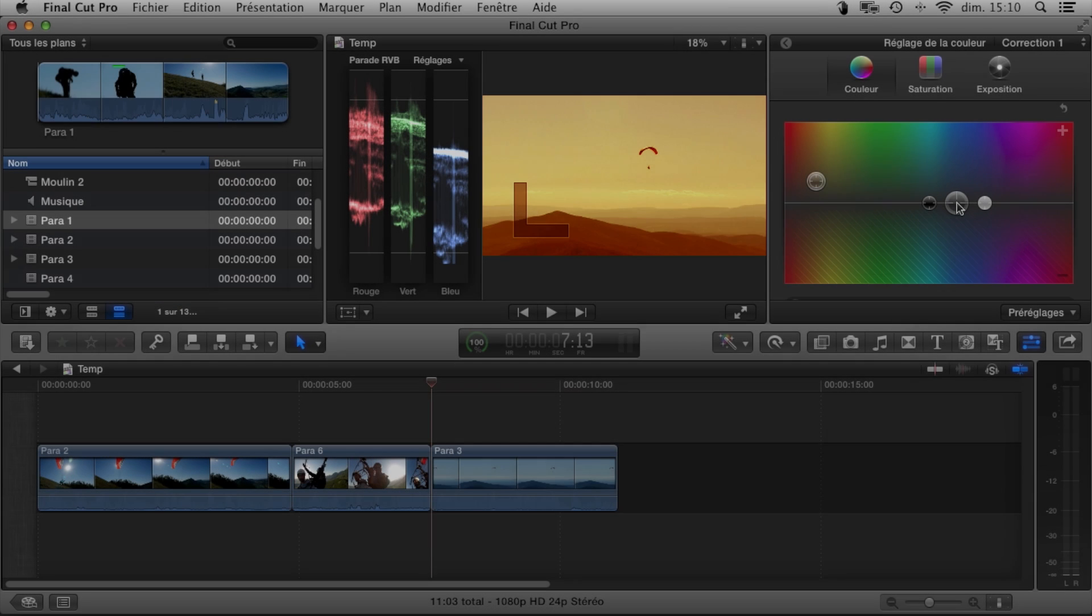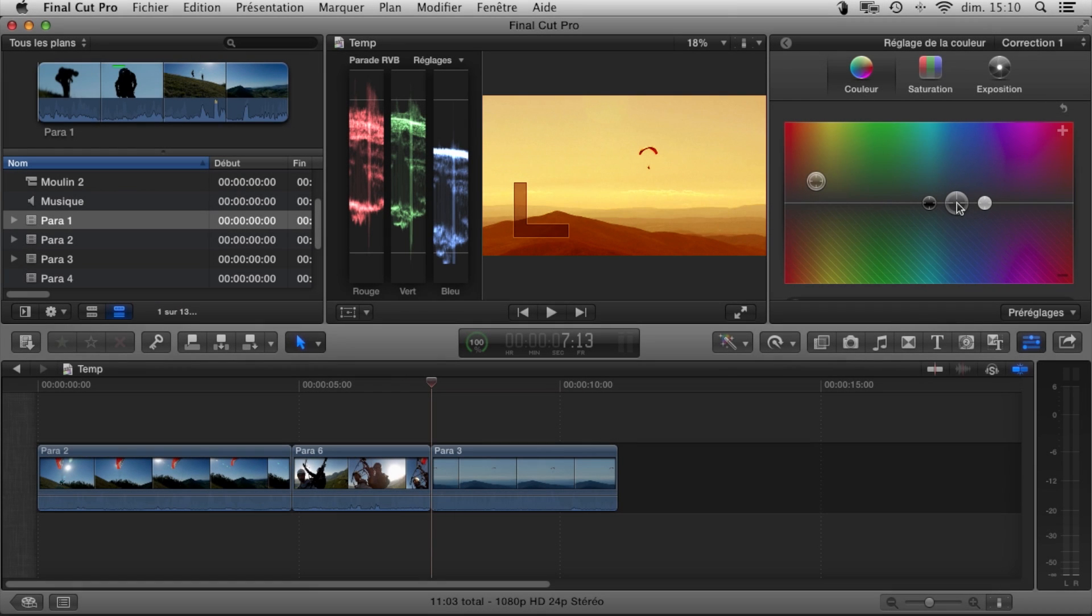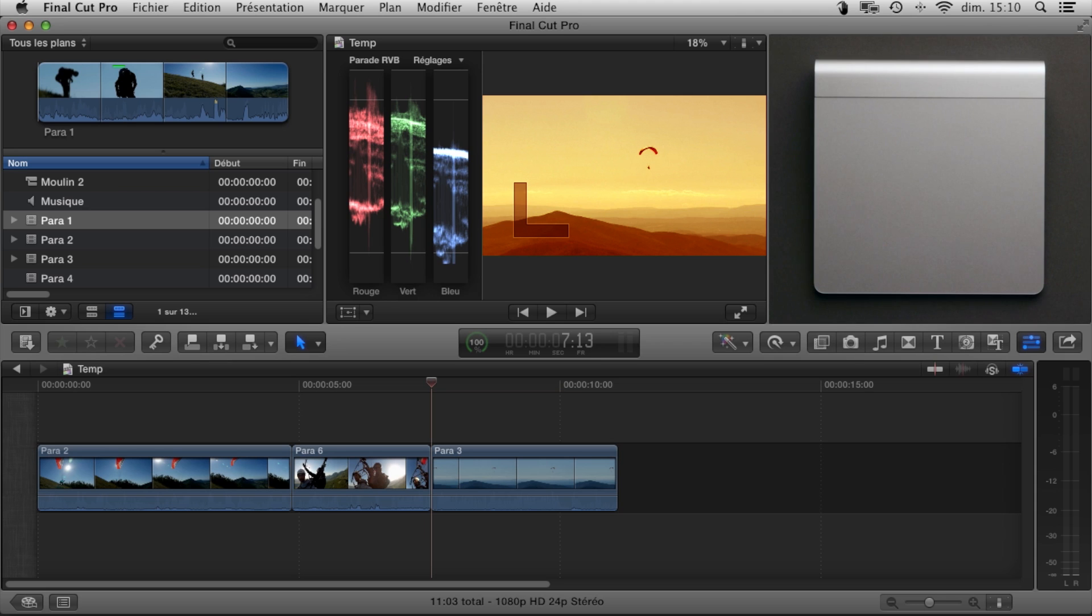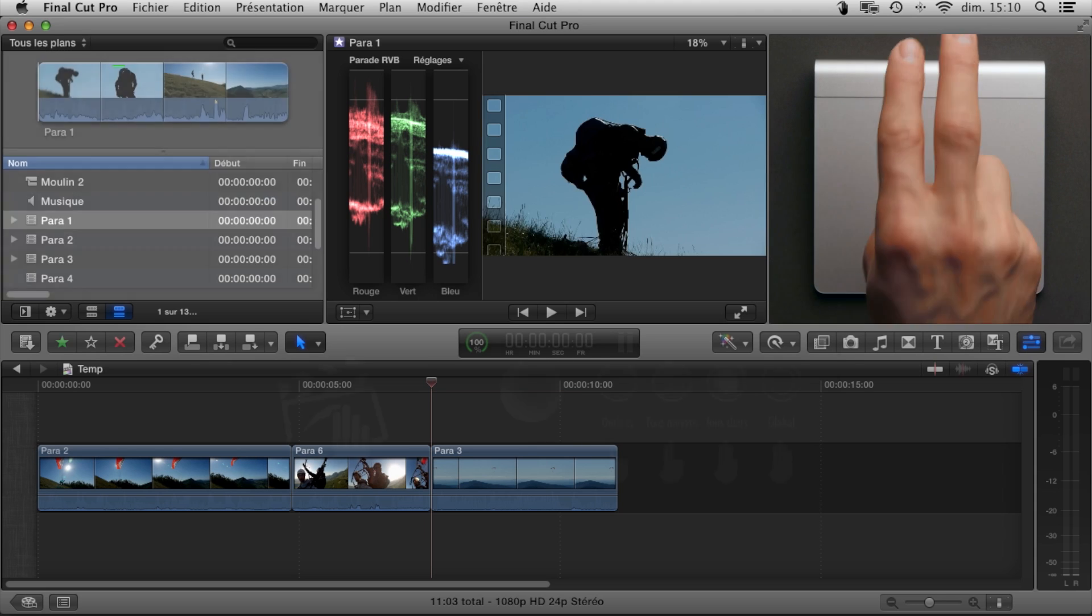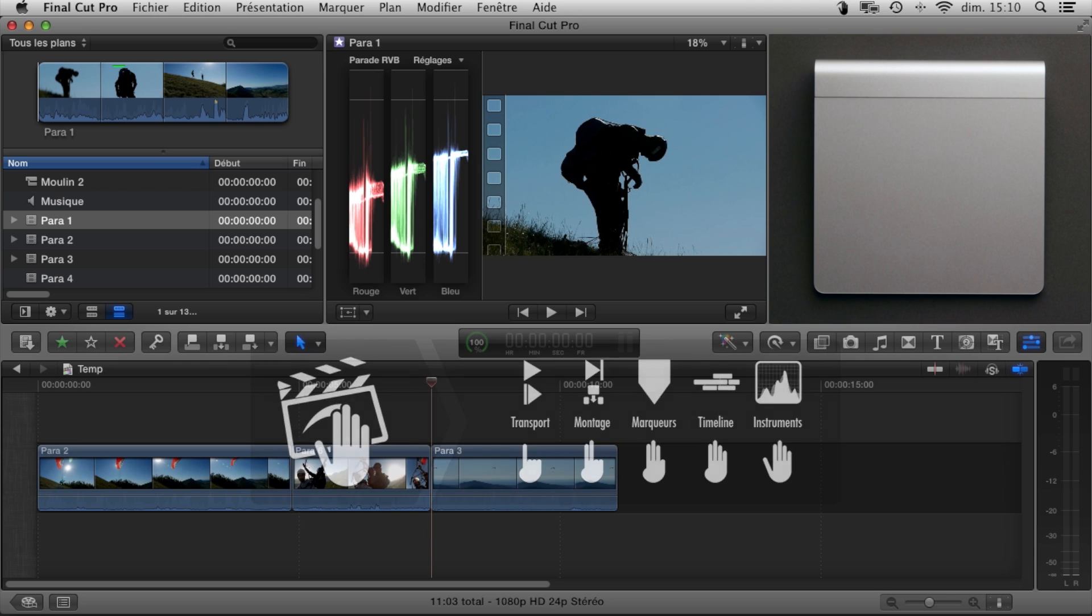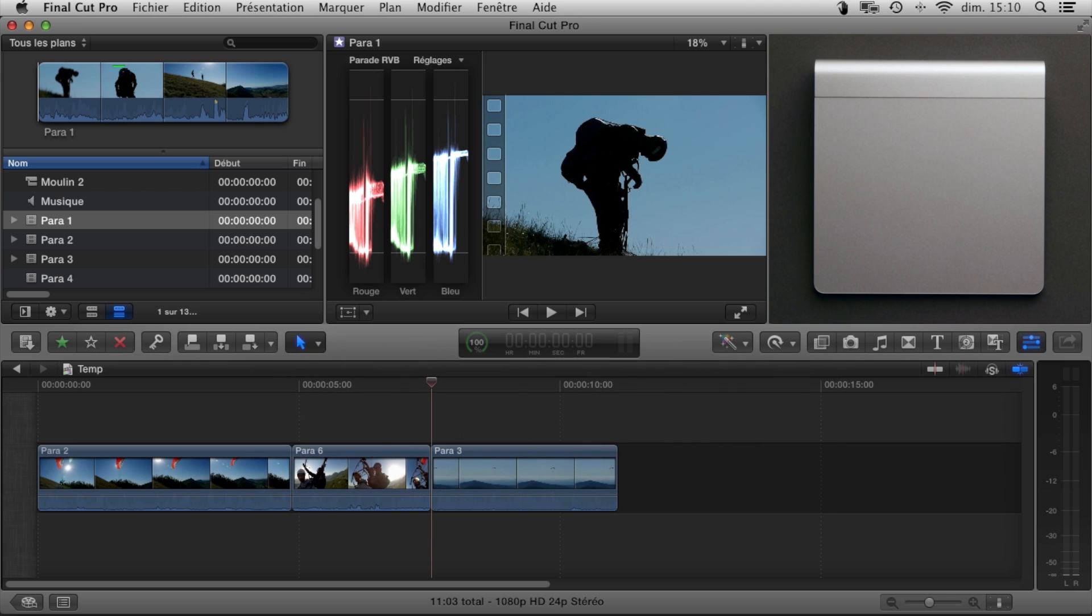As you get used to the Touch, you'll probably want to go further still. Let's have a look at the editing functions. A two-finger swipe upwards takes us to the events organizer.